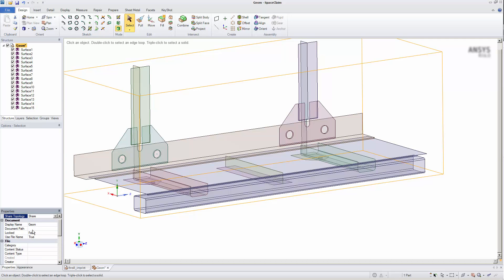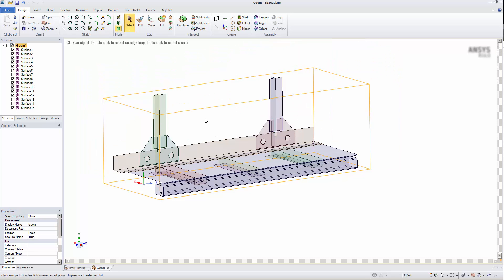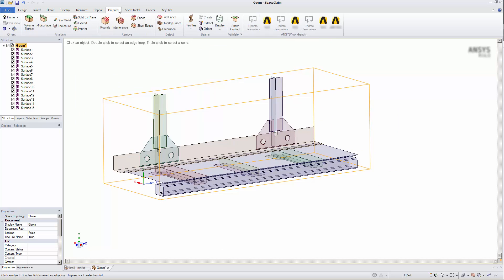This will not have an obvious effect in SpaceClaim, but upon transfer to ANSYS Mechanical, the effect will be clear. If I want to preview the effect that shared topology will have, I can select show contact.